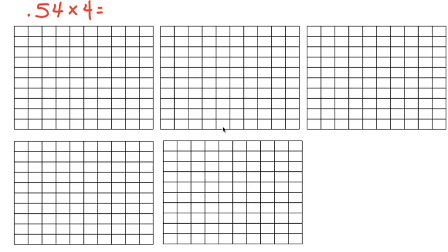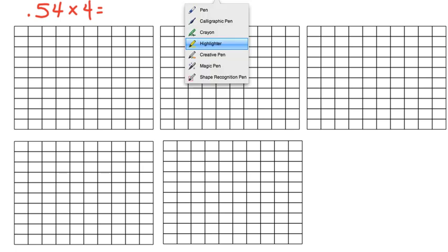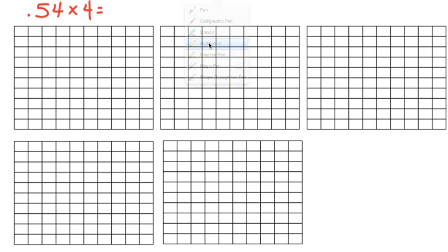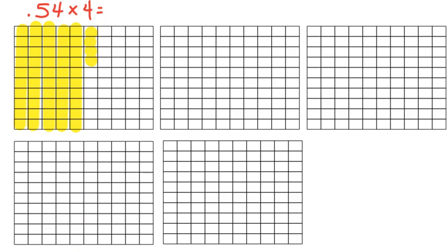So the first thing we need to do is we need to highlight one group of 54 hundredths. I am going to take my highlighter and I'm going to highlight 1 tenth, 2 tenths, 3 tenths, 4 tenths, 5 tenths, since I know there are 5 tenths in 54 hundredths, and 4 hundredths. That's one group of 54 hundredths.